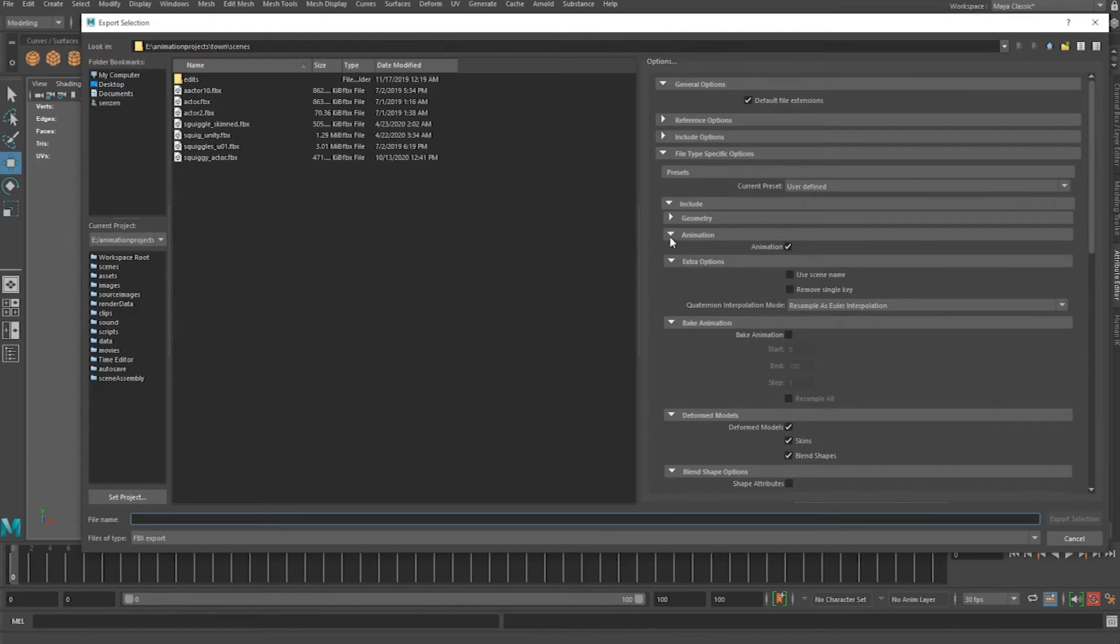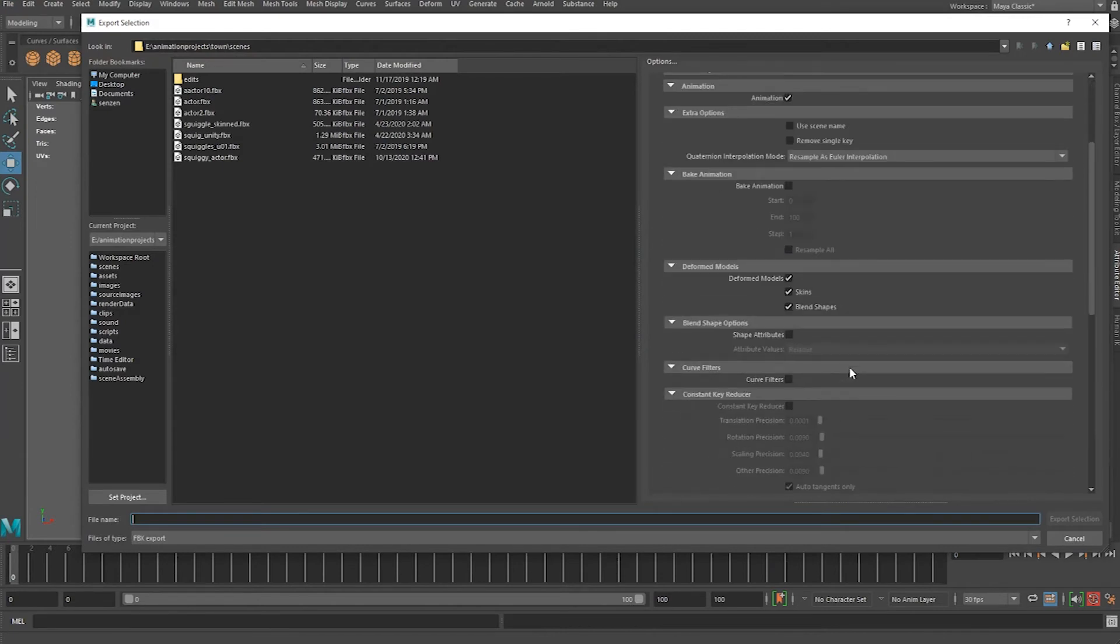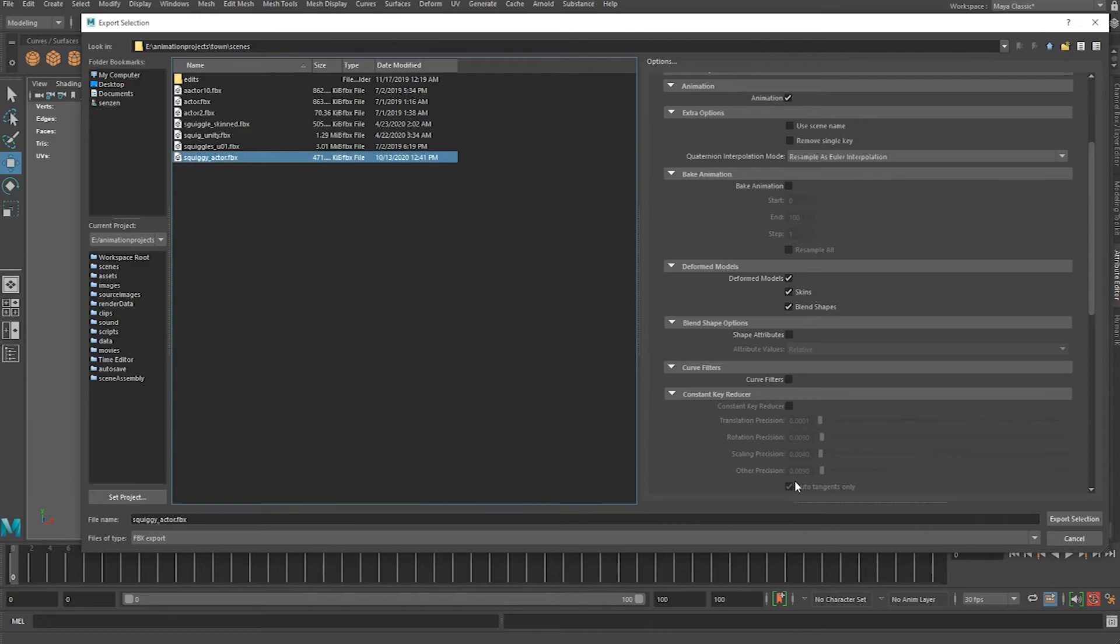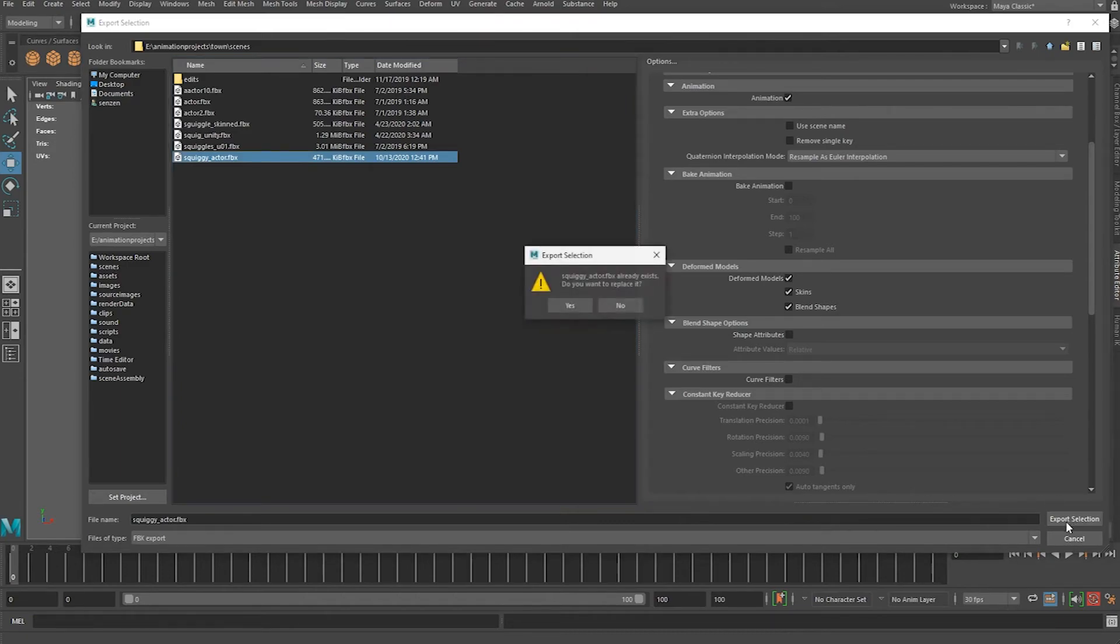Underneath Animation, make sure that you have blend shapes checked. I have skins and blend shapes. Blend shapes is an important one. Give your actor a name, name your file and click on Export Selection.